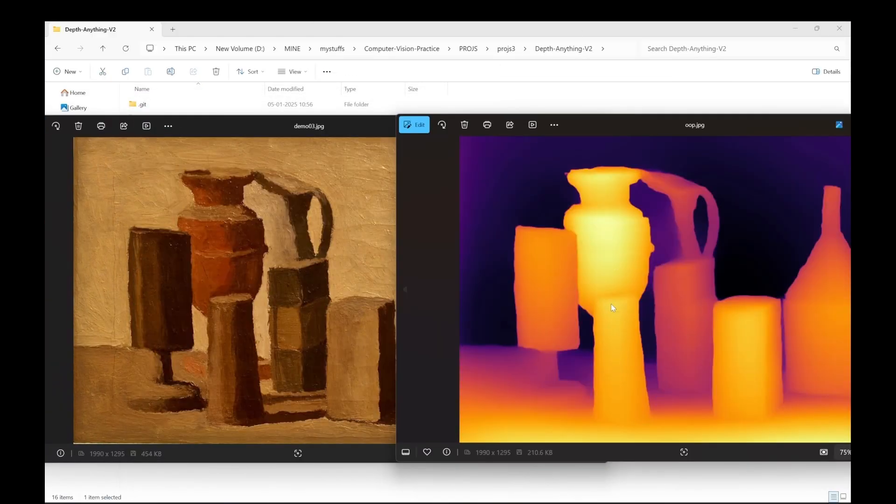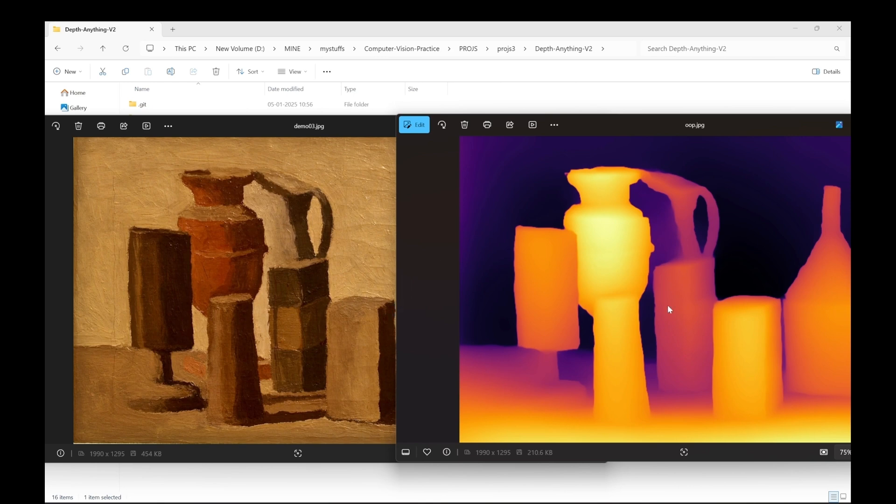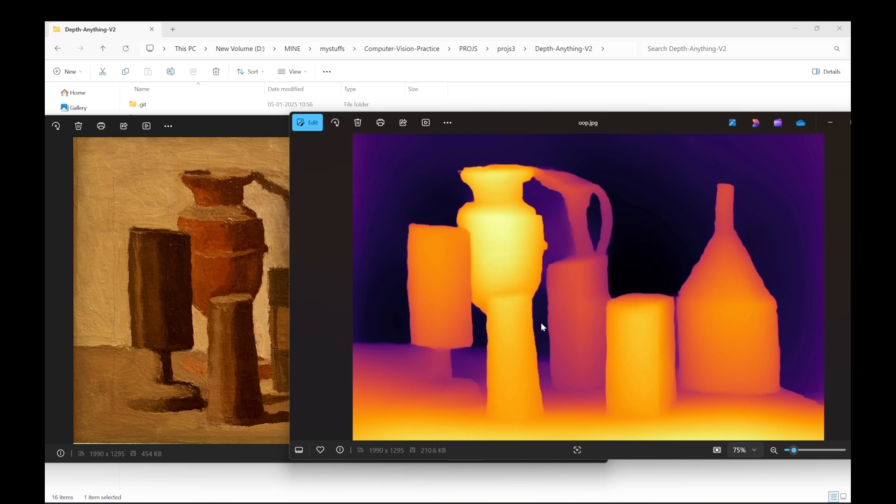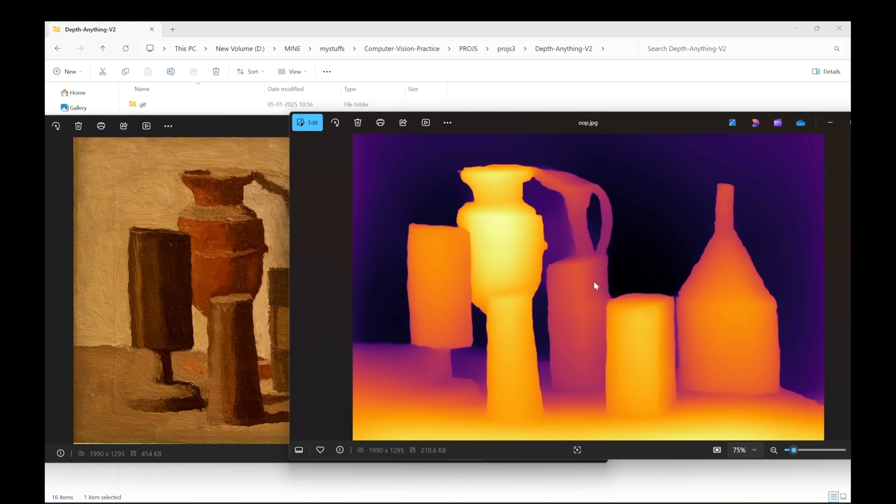So this model will give you relative depth which means that it will give you some color coding. It will give you different shades with which you can determine which object is nearer and which object seems farther. But it doesn't give you the exact distance of the object from the camera. So for that we need to use a metric depth model.